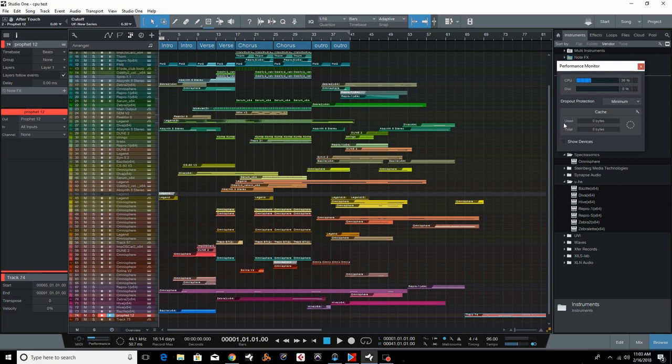If you don't know what I'm talking about, I'm going to show you here. Just keep an eye on my meter up here and I'm going to play this project and you're going to hear and see what happens with this CPU spiking.